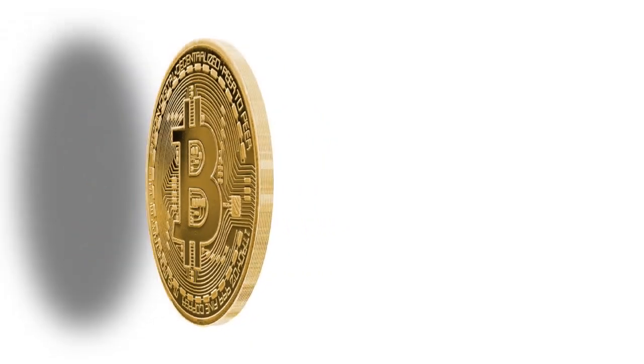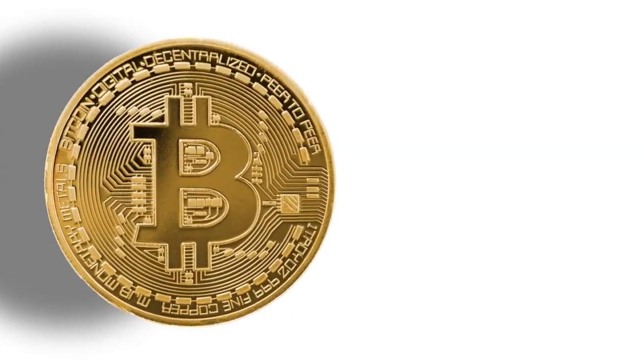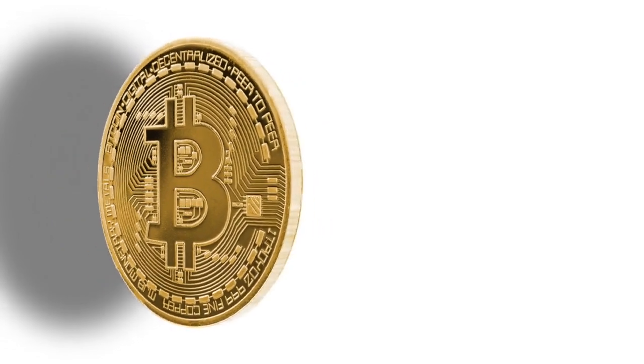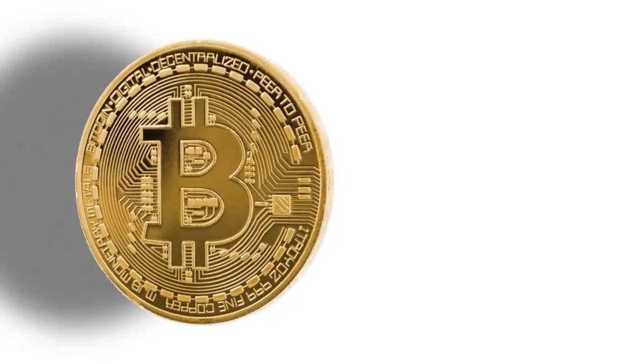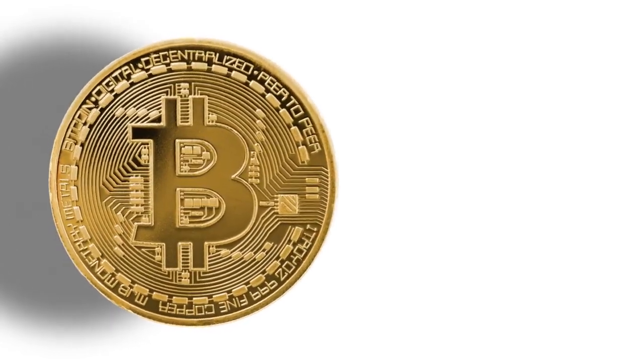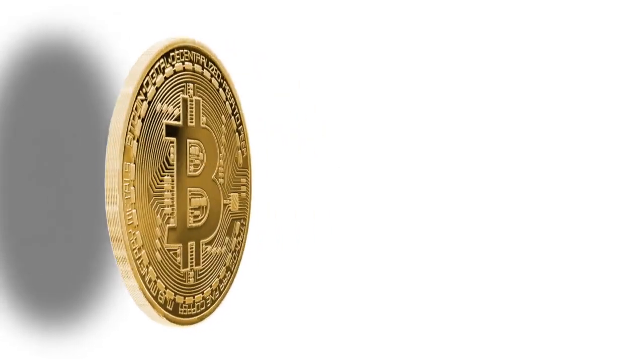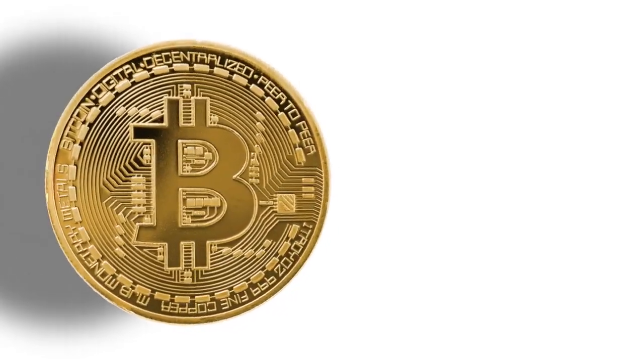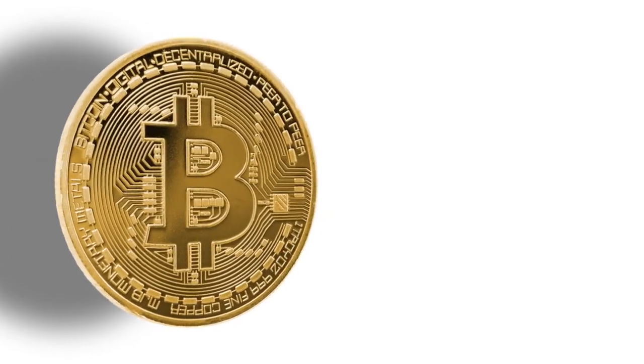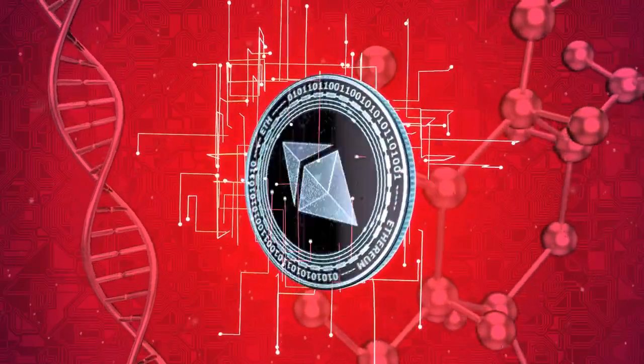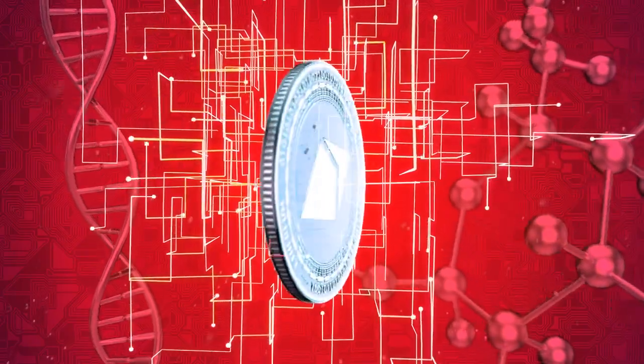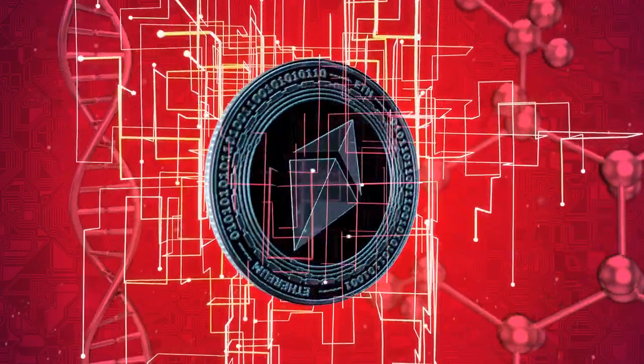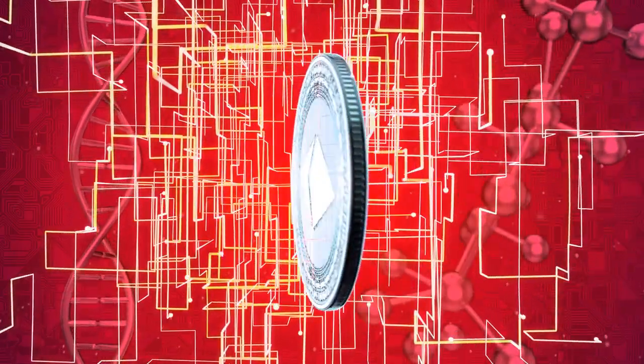Bitcoin, the first and most well-known cryptocurrency, introduced the concept of a decentralized, peer-to-peer digital currency, enabling secure and transparent transactions without intermediaries like banks. This innovation sparked the creation of numerous other cryptocurrencies, each with its unique features and purposes.